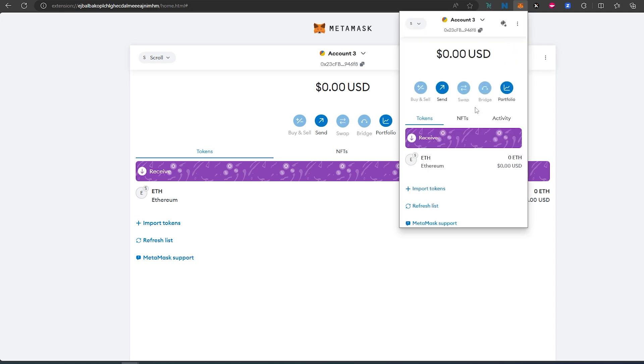That's pretty much it. All the links for how to add Scroll I'll leave in the description below, including how to add Scroll automatically to MetaMask. Thanks for watching!